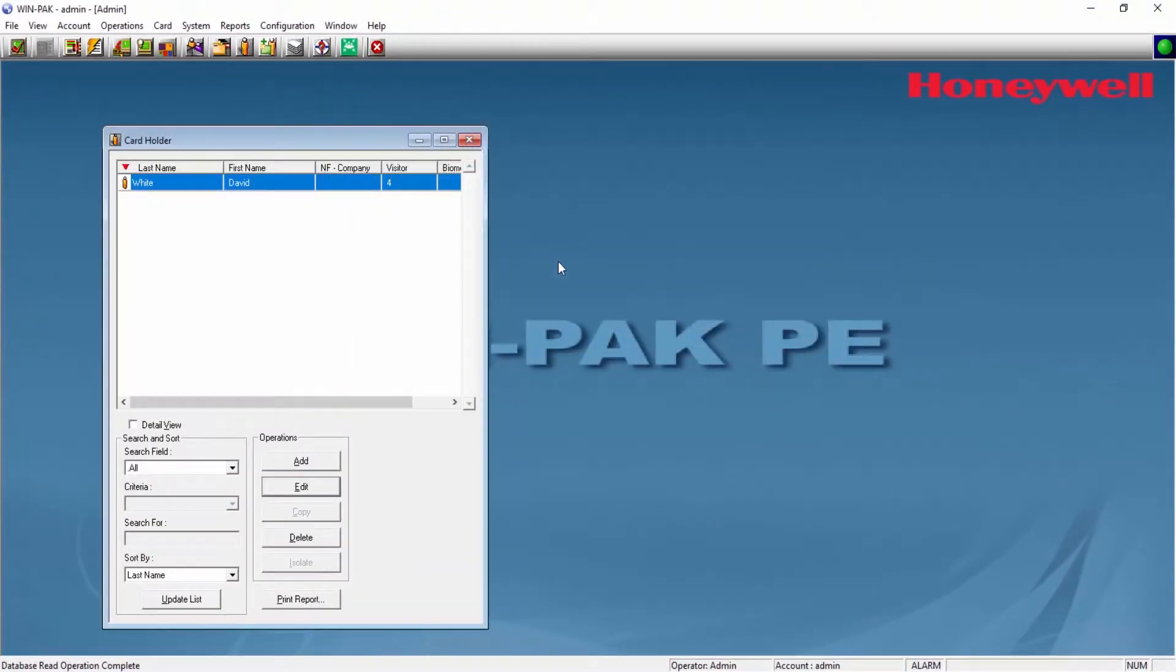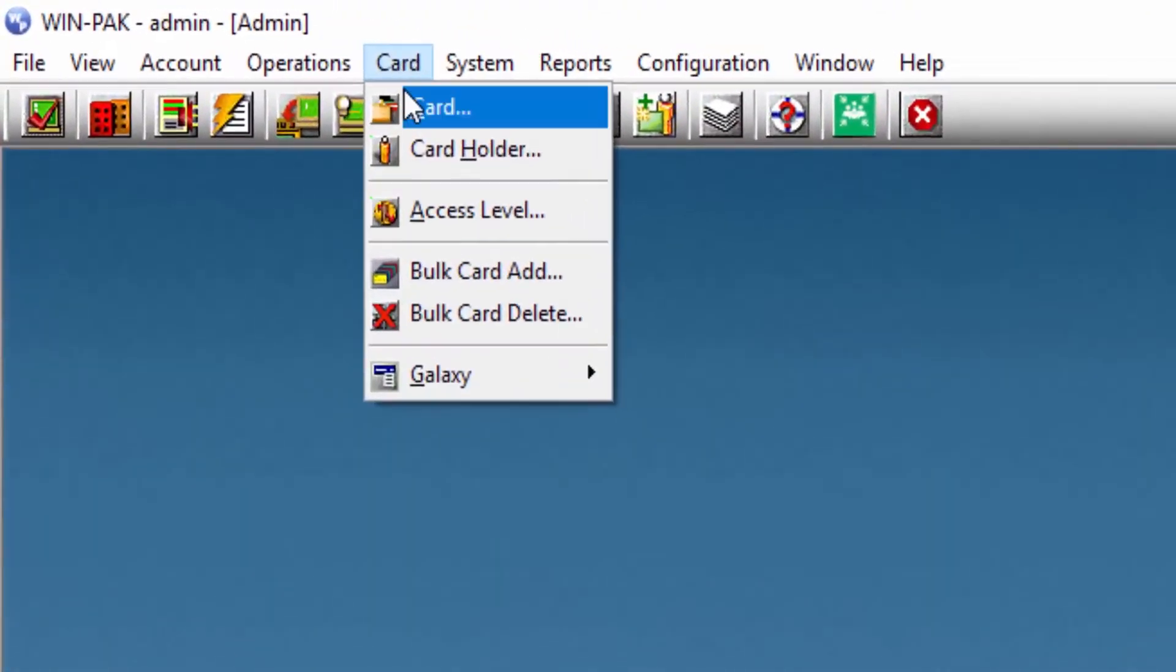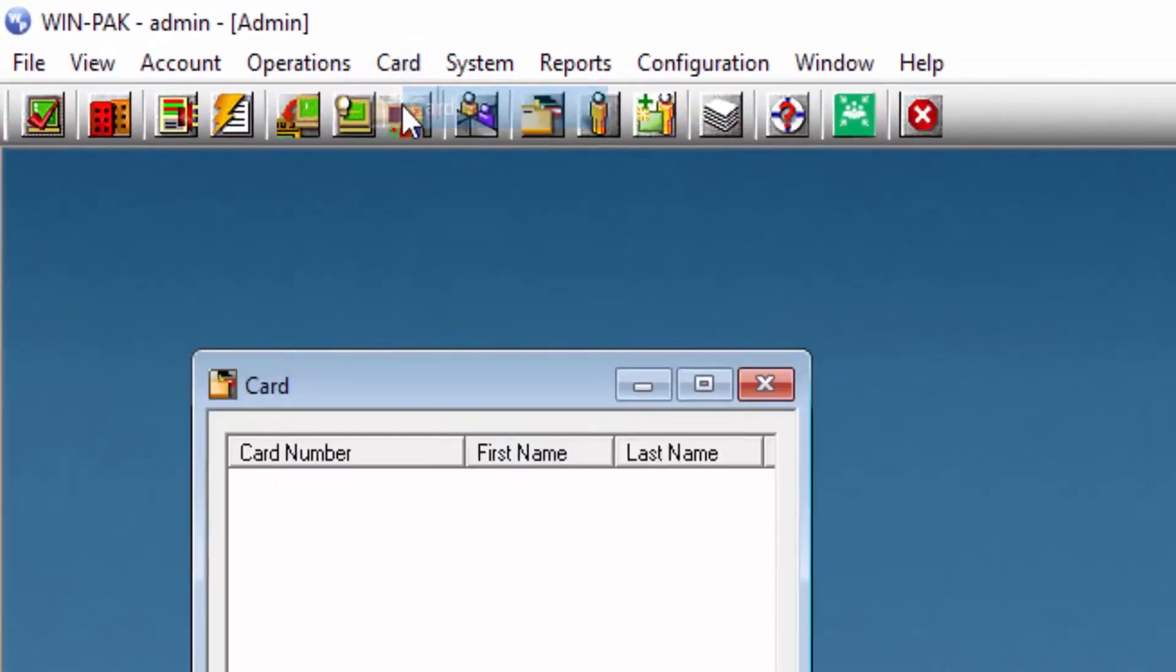Also there is another option. You can add this badge layout that you already created if you go to Card and then Card.